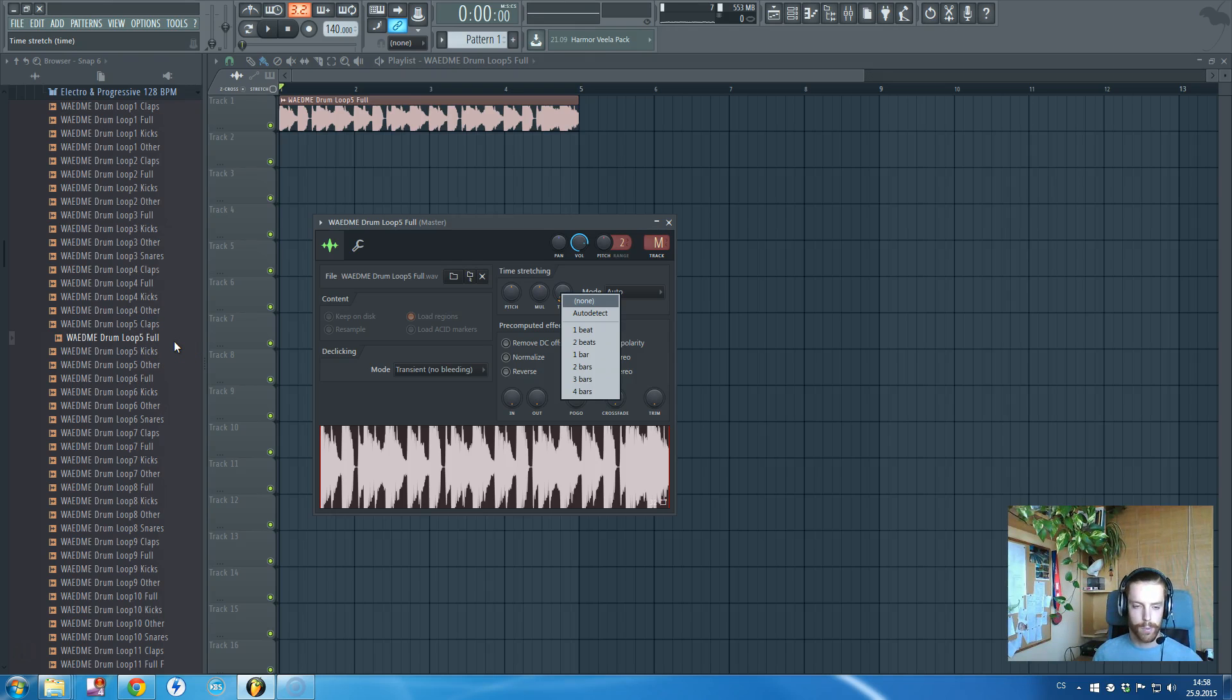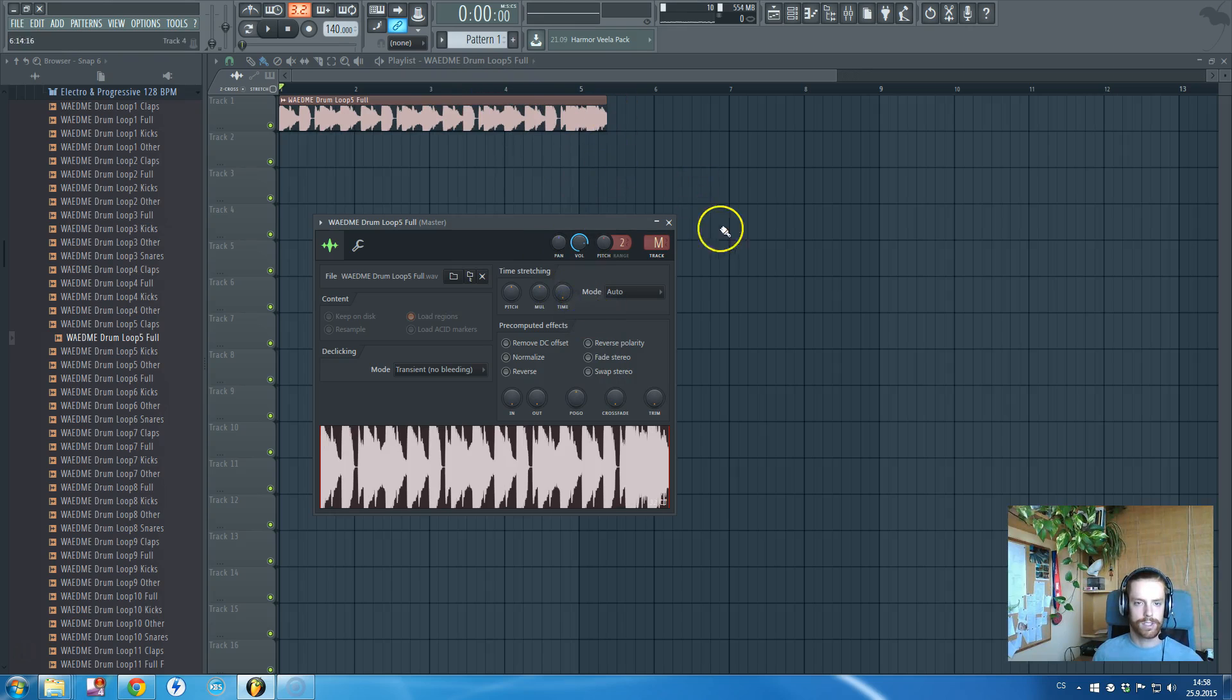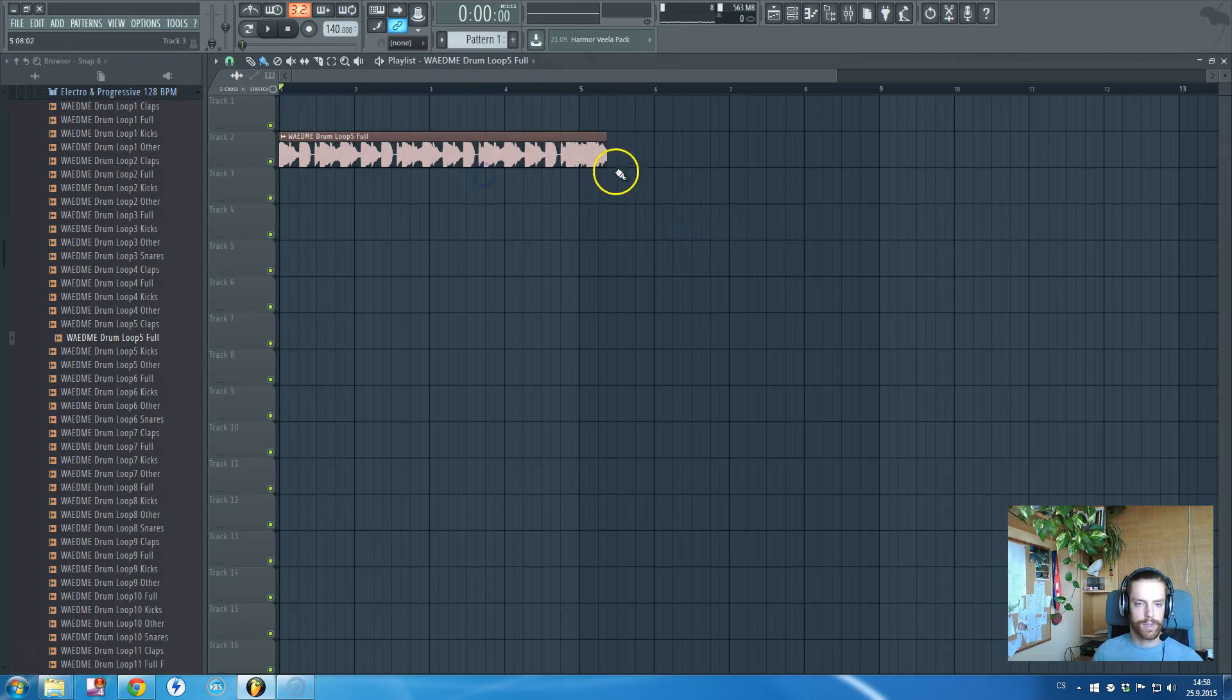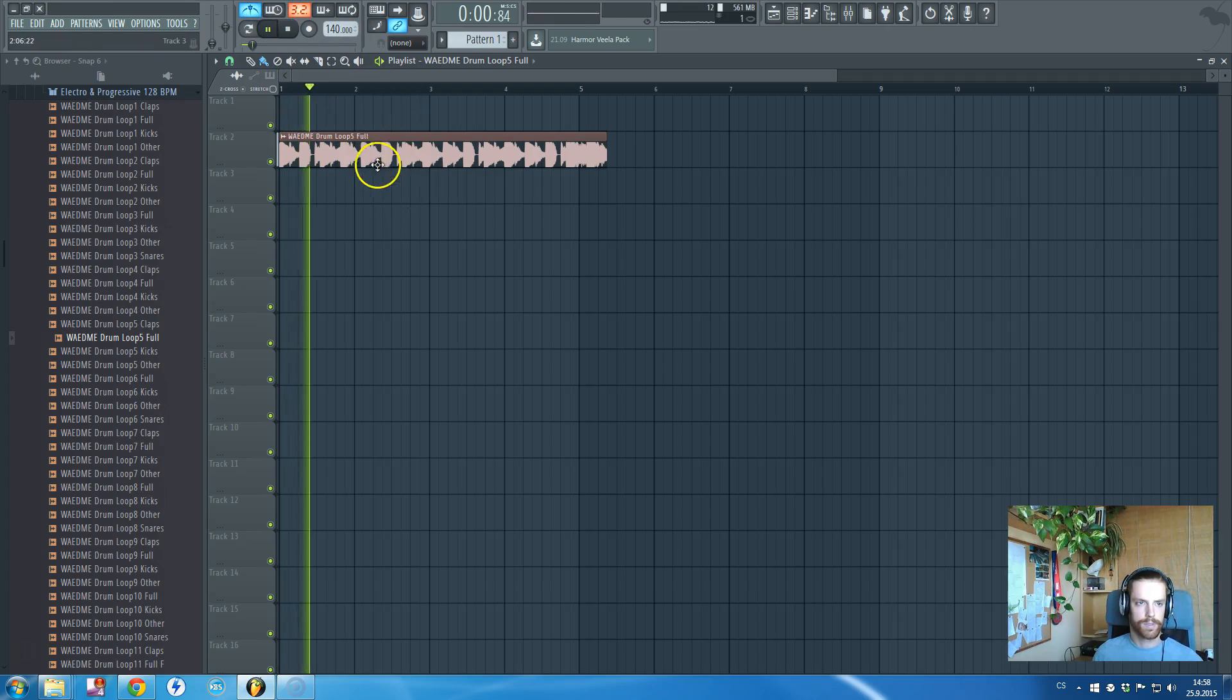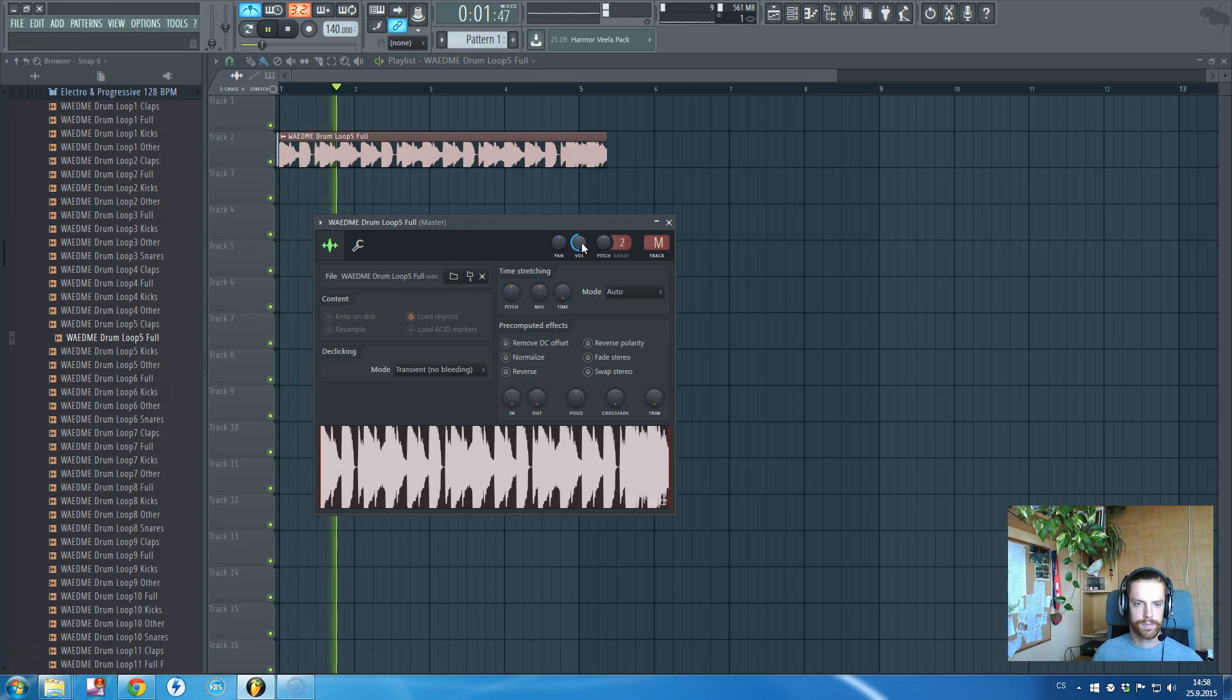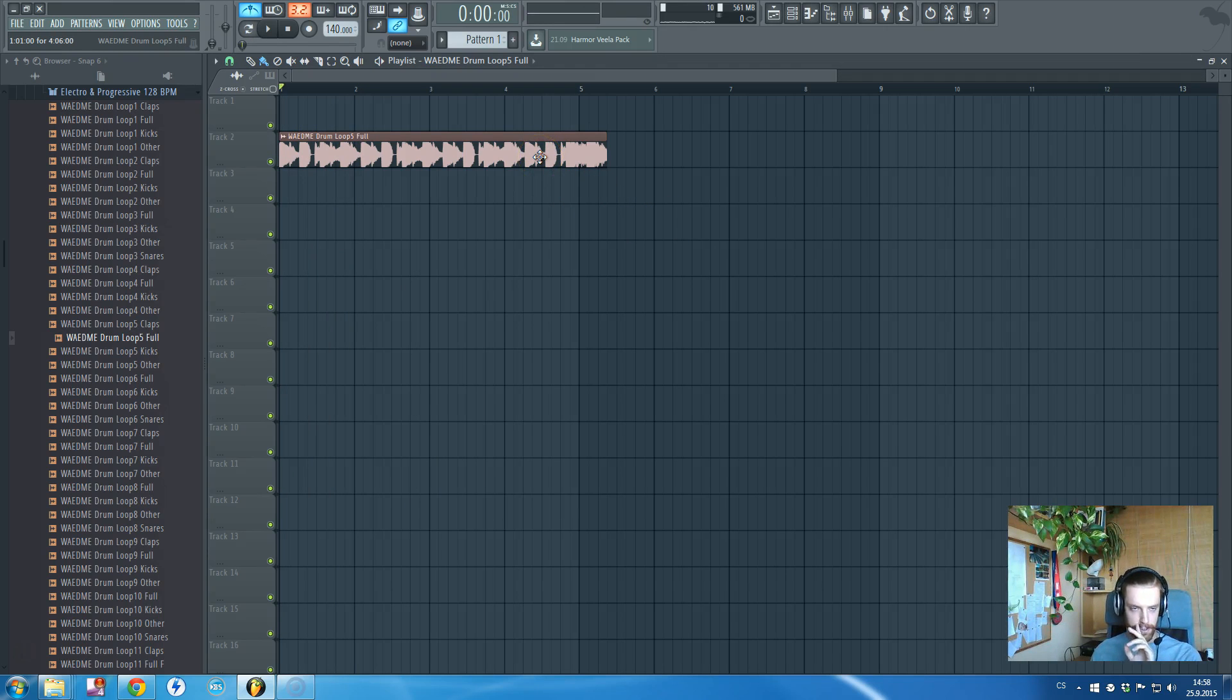It fitted automatically to the tempo, but it sounds so upbeat.